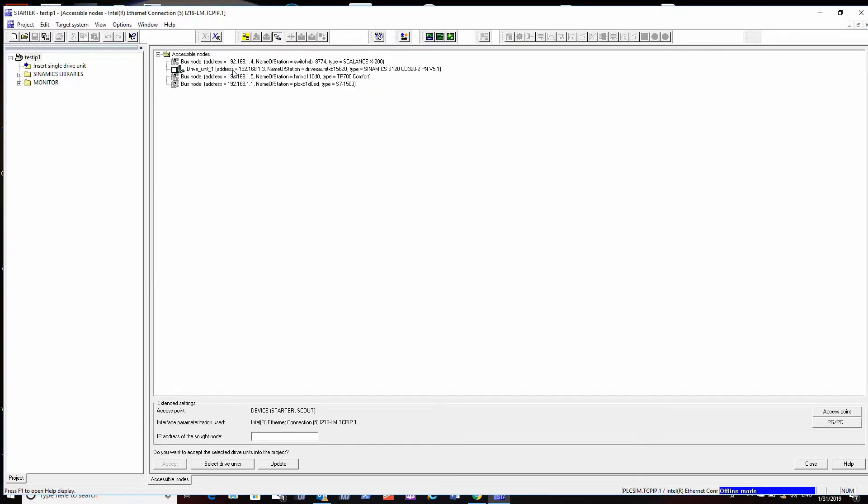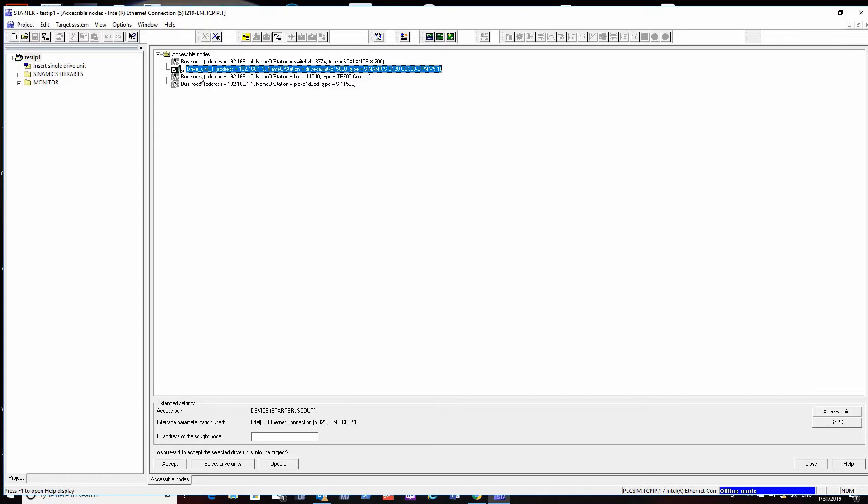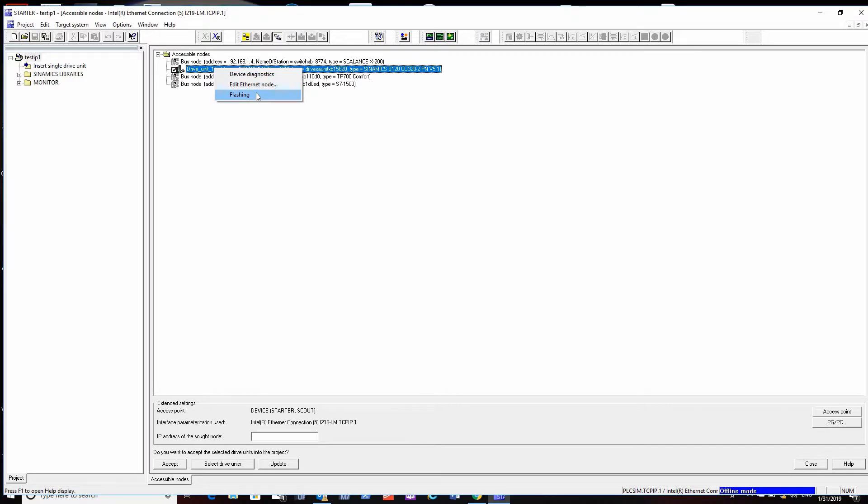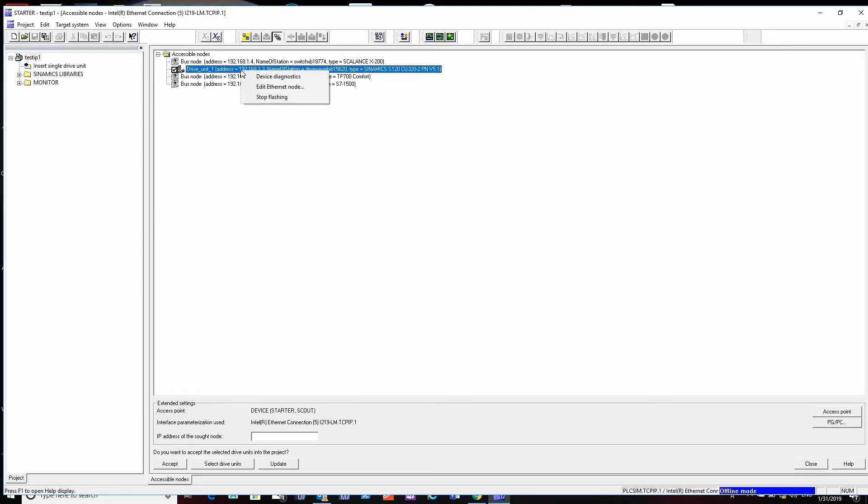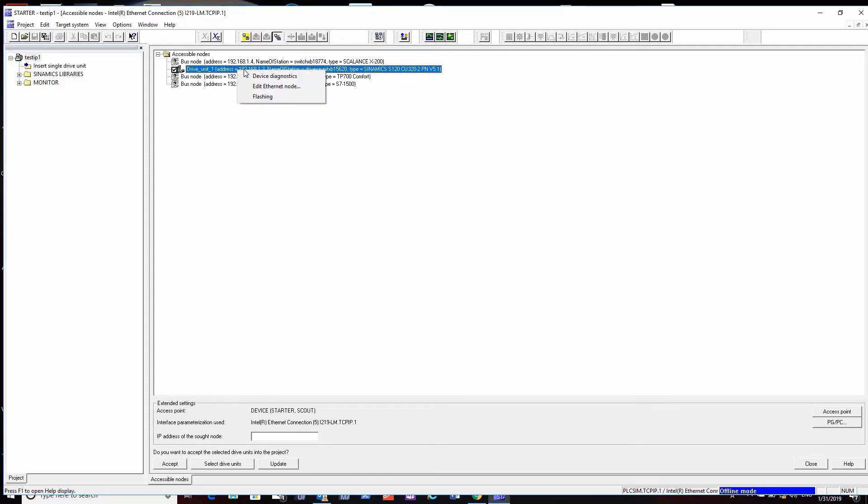I'm going to tell it to do another scan - just hit the update button. Anything this can configure will have a little square next to it. The other stuff is just on the network but aren't drives we can configure. To get to these functions, right-click. You can flash the LED on the front - if you've got a bunch of units, you want to make sure the one you highlighted is the unit you're actually connected to.